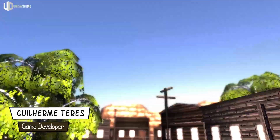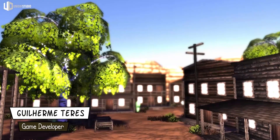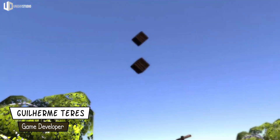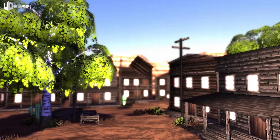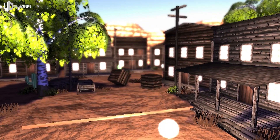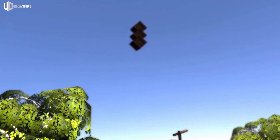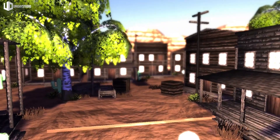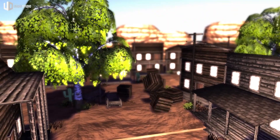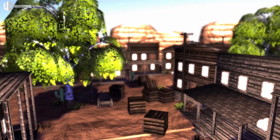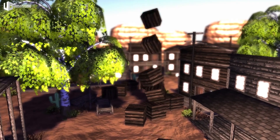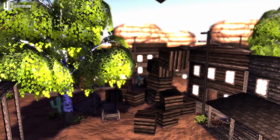Hello everyone, I'm Guilherme from Uniday Studio and I'm here to show you another Uniday engine update. This time I finally added a physics engine behind it to handle all the collisions. In this video you can see some boxes falling around in a basic ground plane.